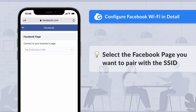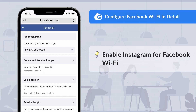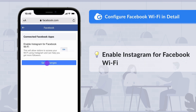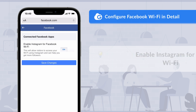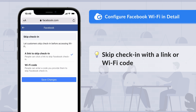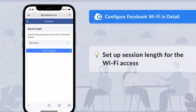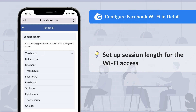You will be directed to the Facebook page for configurations. Choose the Facebook page to be paired with the SSID and you can enable customers to check in with their Instagram accounts. Then you can decide if visitors can skip checking into your Facebook page with a link or a Wi-Fi code for Wi-Fi access. You can also set up the limitation for how long visitors can access Wi-Fi during each session.